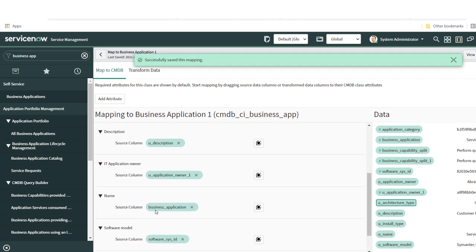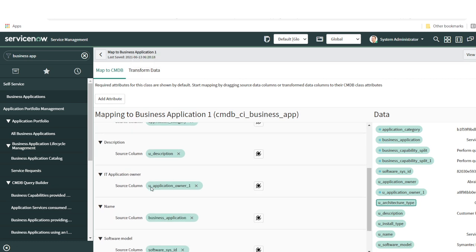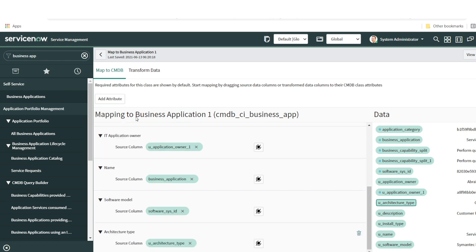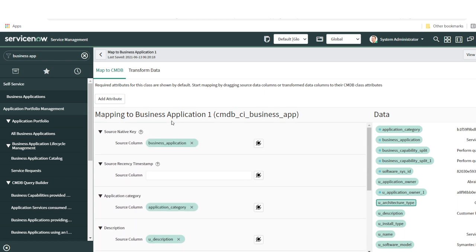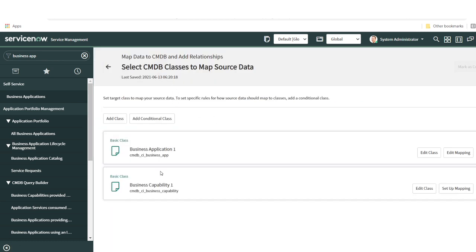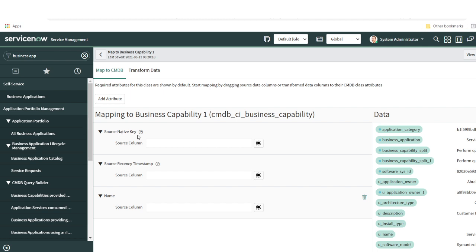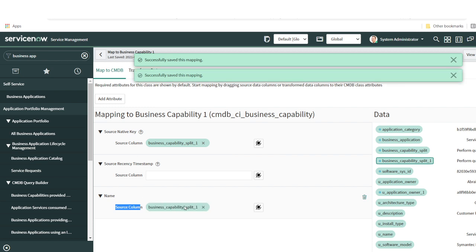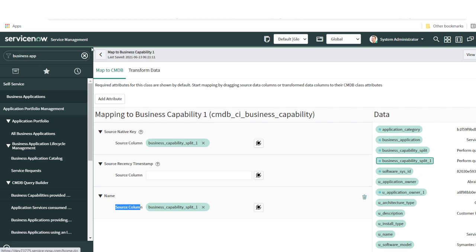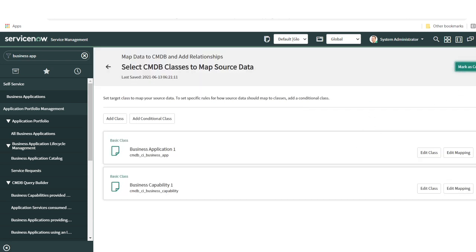The mandatory fields visible by default must be filled, and any additional data can be added by clicking Add Attribute. Once the entire mapping structure for business application is ready, go back — it will auto-save. Now set up the business capability mapping. I have two fields: the native key and the name. I'll use the business capability split name as both the unique identifier (native key) and the name field. Once done, click Mark as Complete.